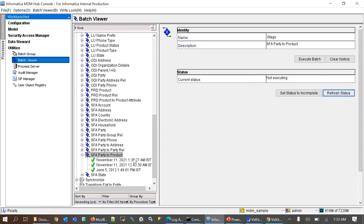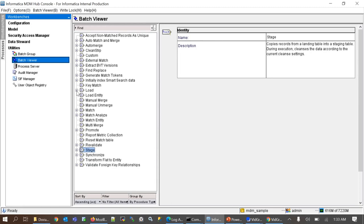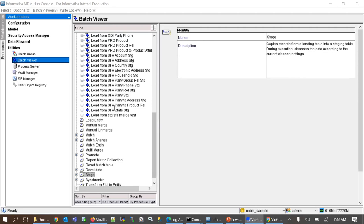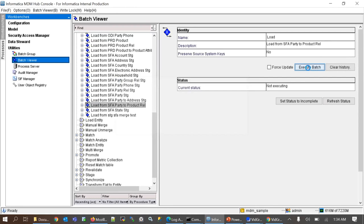To execute a load job, the method is similar. Expand the load job. Click on it and press the execute batch button. The status is successful here.